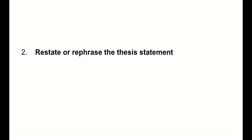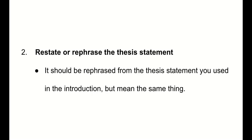All right. Restate or rephrase the thesis statement. I really think that rephrasing is better. Copying and pasting from the introduction is just lazy. Rephrase it somehow. There's tools on the internet for that. You could also try to rephrase it and send it to me and say, does this mean the same thing as this? I'm totally willing to help with stuff like that.